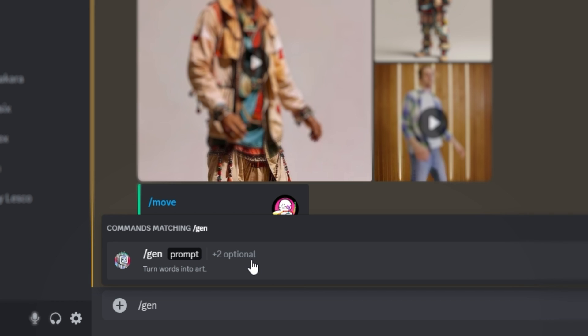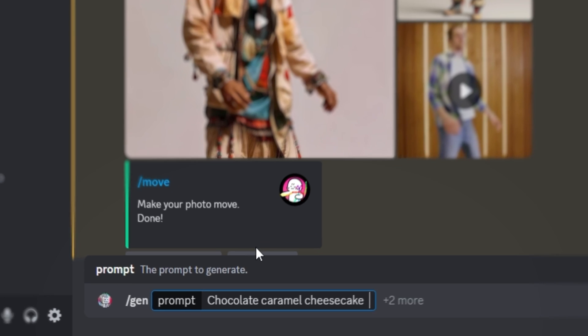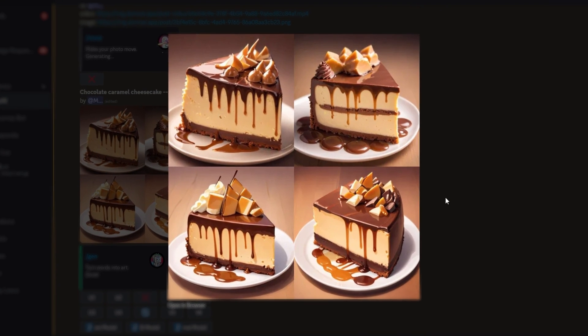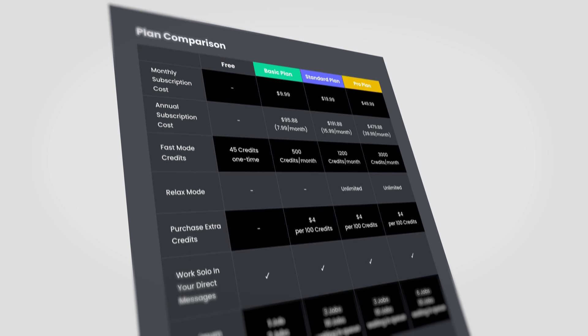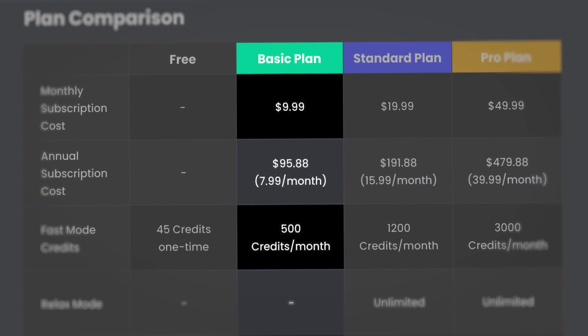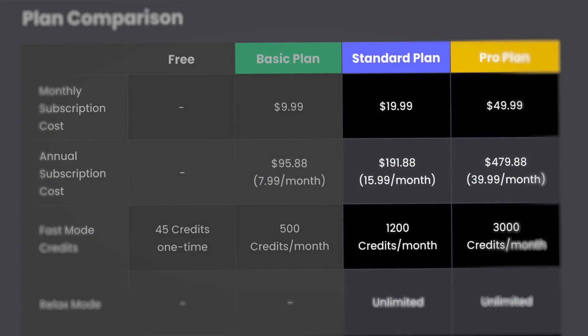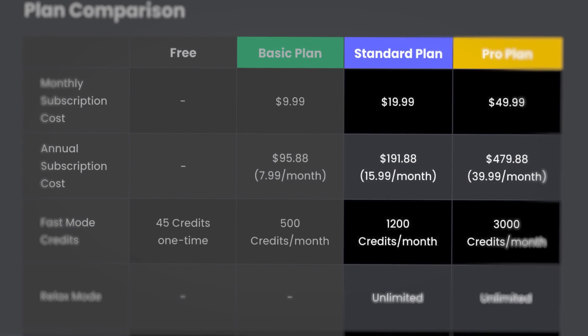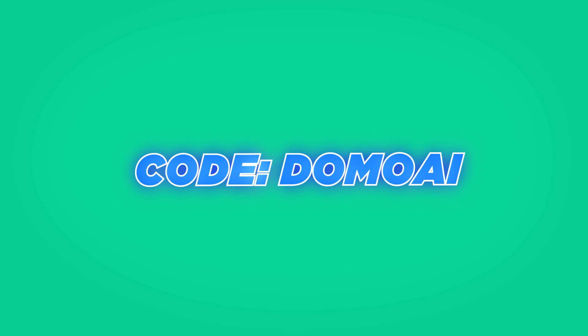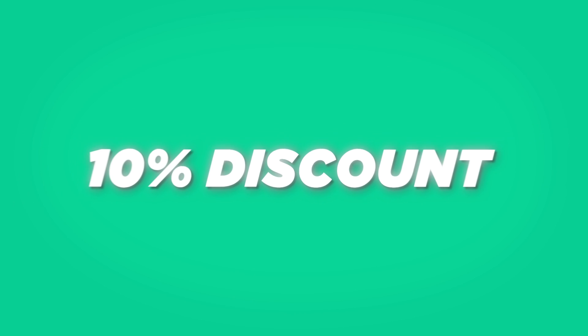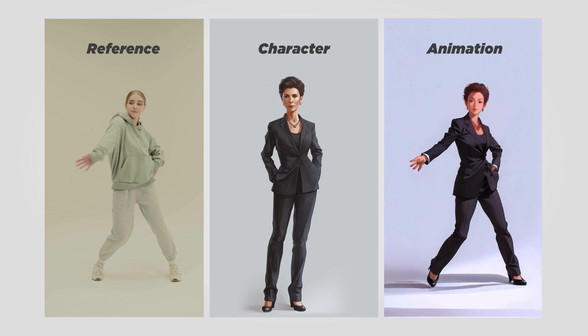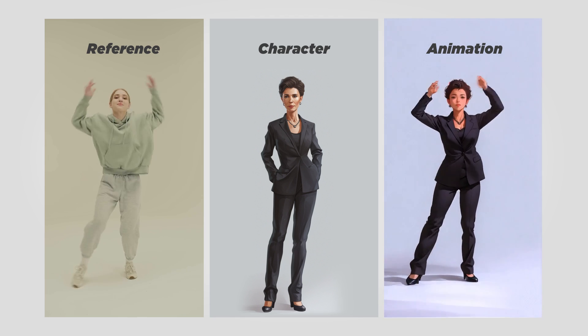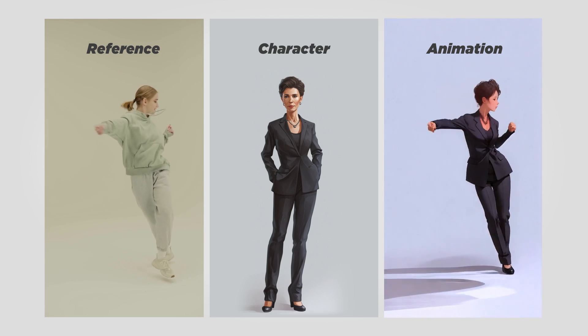And of course, Domo AI can also turn text into image. Just type your prompt and it will generate four different options for you to choose from. You can get started with Domo AI for just $9.99 a month and receive 500 credits to bring your ideas to life. Standard and pro plans are also available. Remember to use the code Domo AI at checkout to save 10% on any subscription plan. And let me know in the comments below if you'd like to see a step-by-step guide on how to use Domo AI.